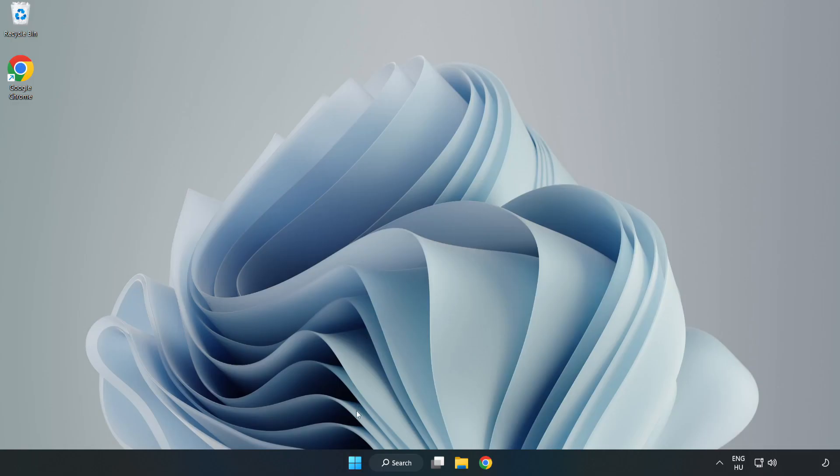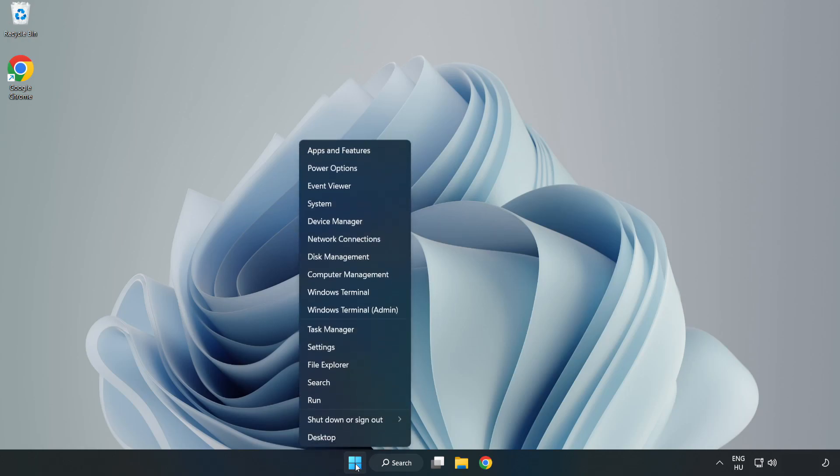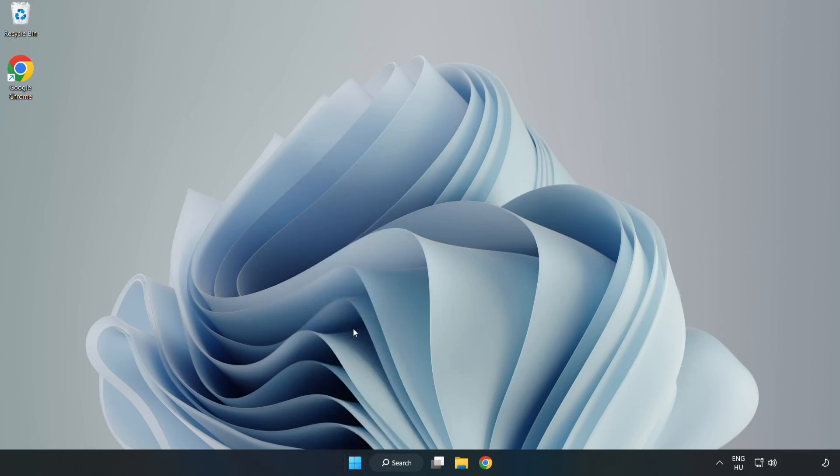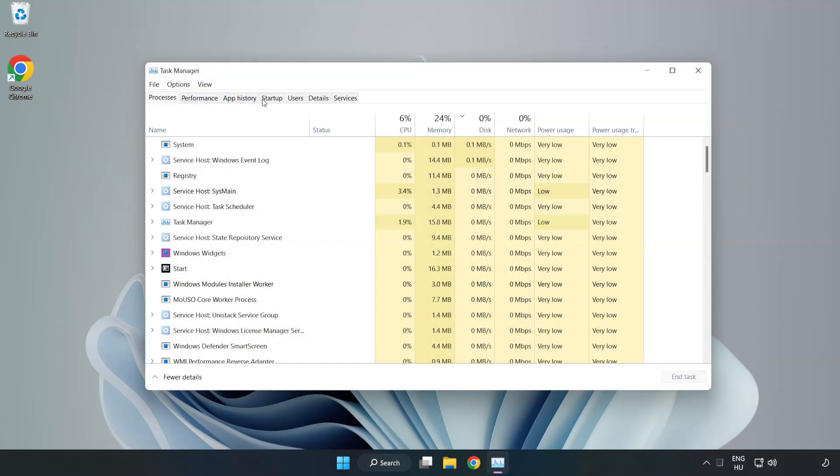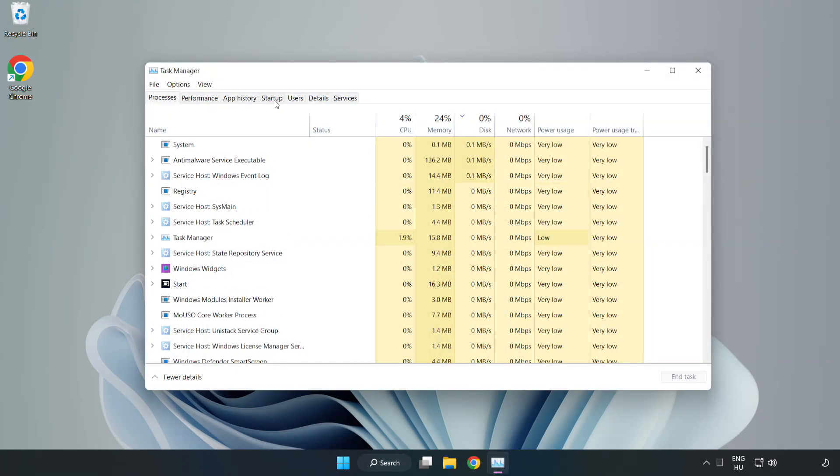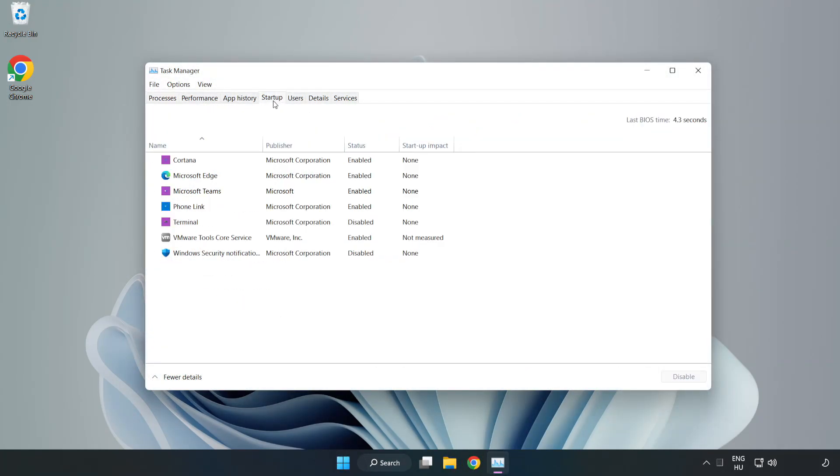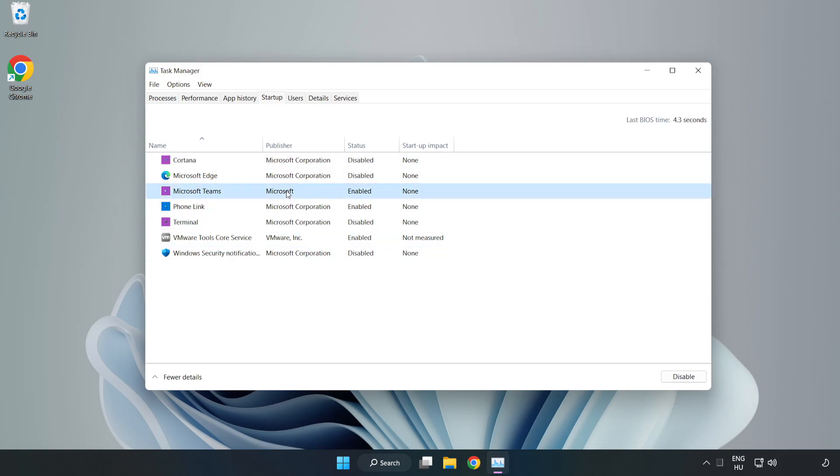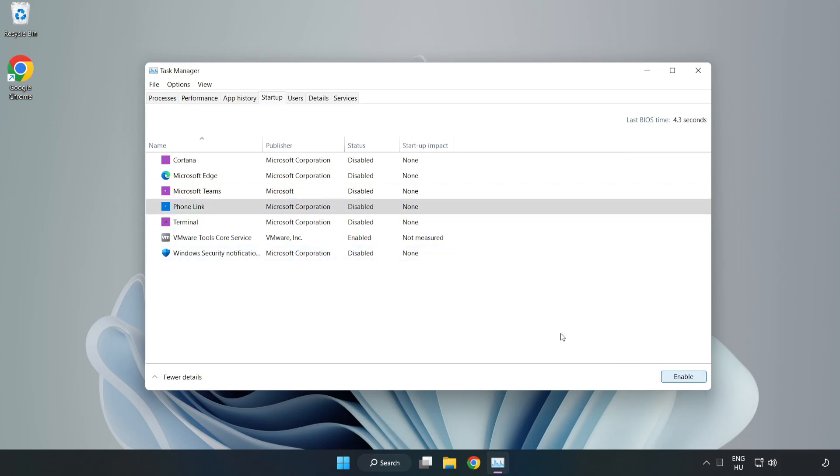If that didn't work. Right-click Start Menu. Open Task Manager. Click Startup. Disable Not Used Applications. Close Window.